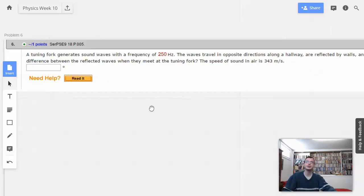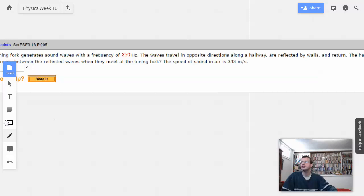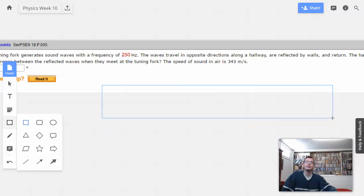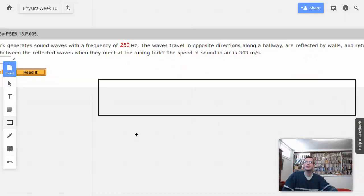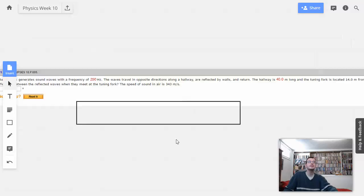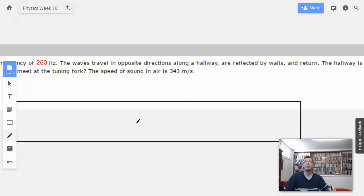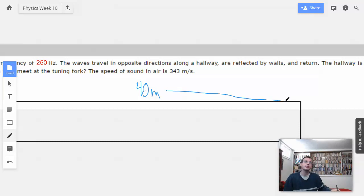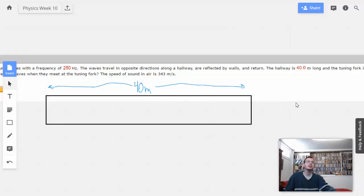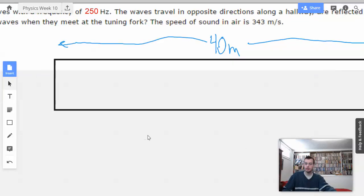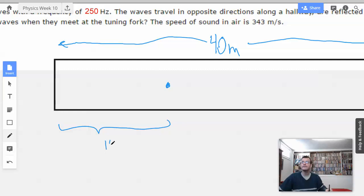So I'm going to start by drawing a picture — I'll use a box. This will be the hallway. So the tuning fork is 14 meters in. This hallway is 40 meters long, and the tuning fork is at 14 meters from one end.